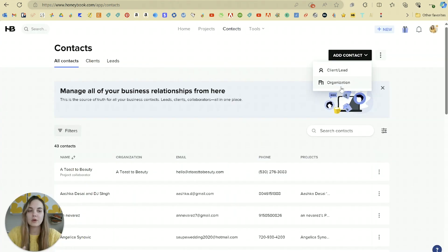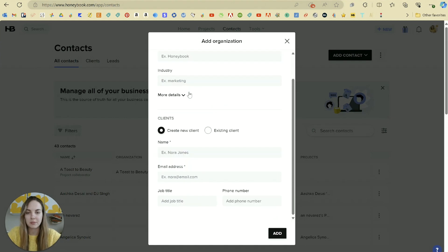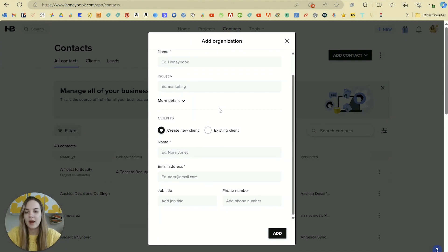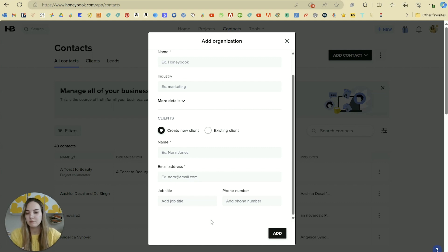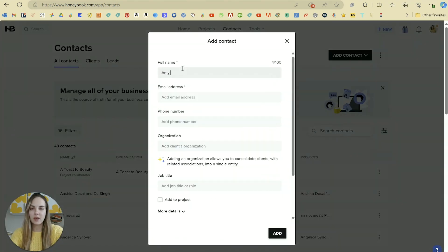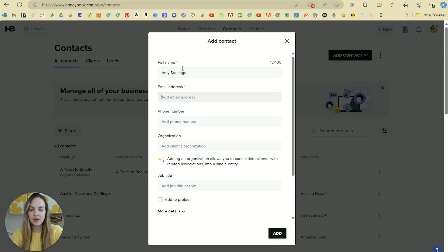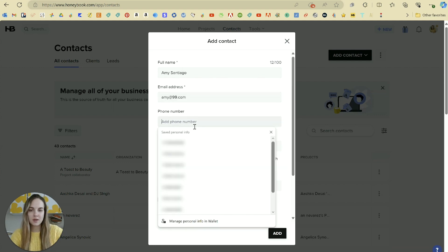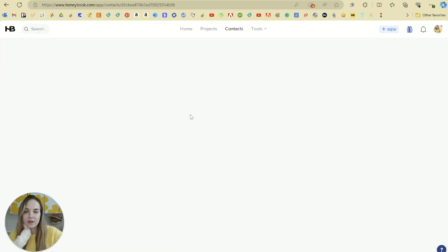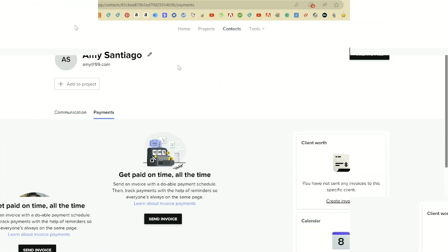If you go to add an organization, it's very simple here. There's not a whole lot you're required to do, and then you can also add a new client within that organization in the same tab. I'm going to go ahead and add a contact. Let's do amysantiago99, and you'll see amy at 99.com. And that's really all we need here to add her into our system.